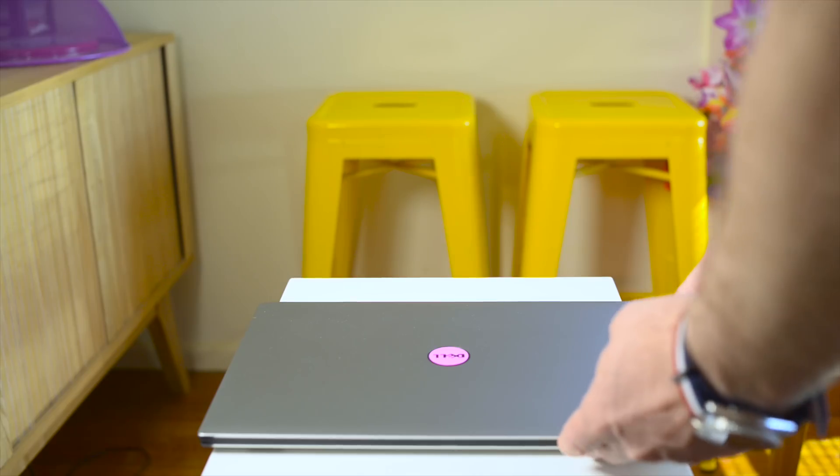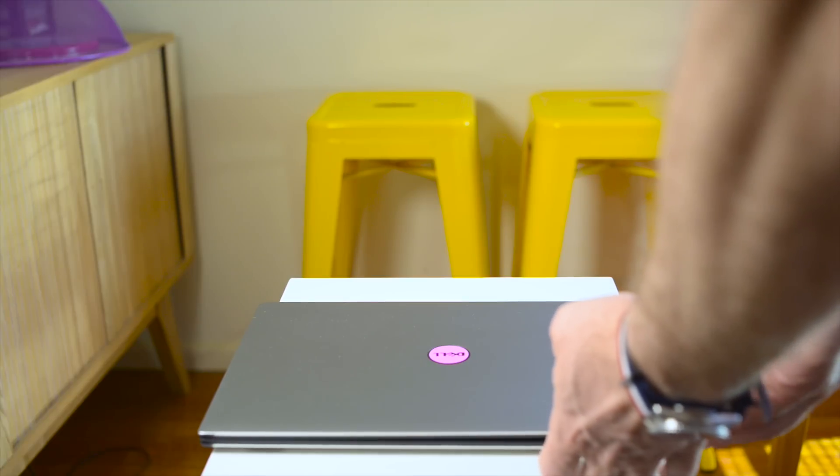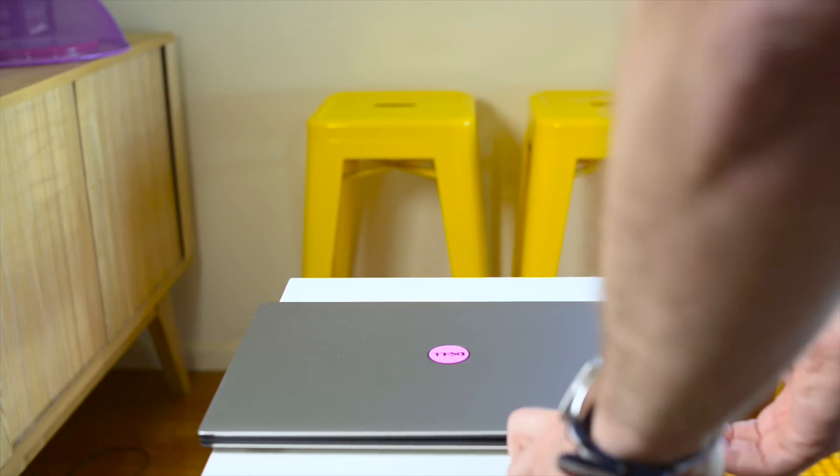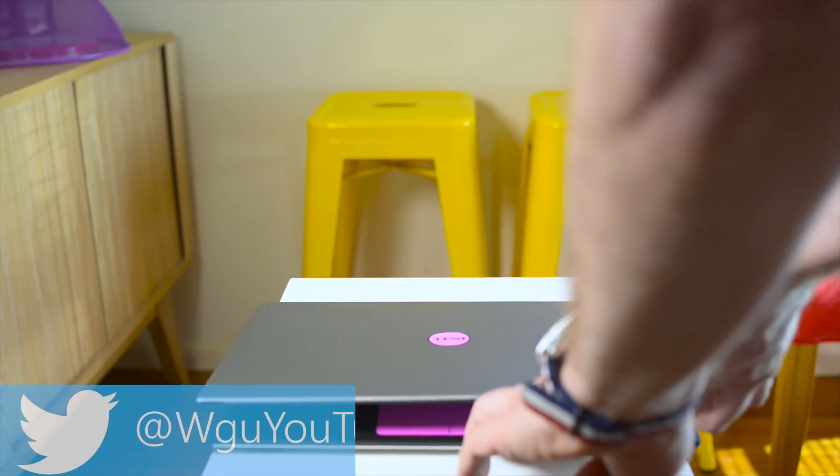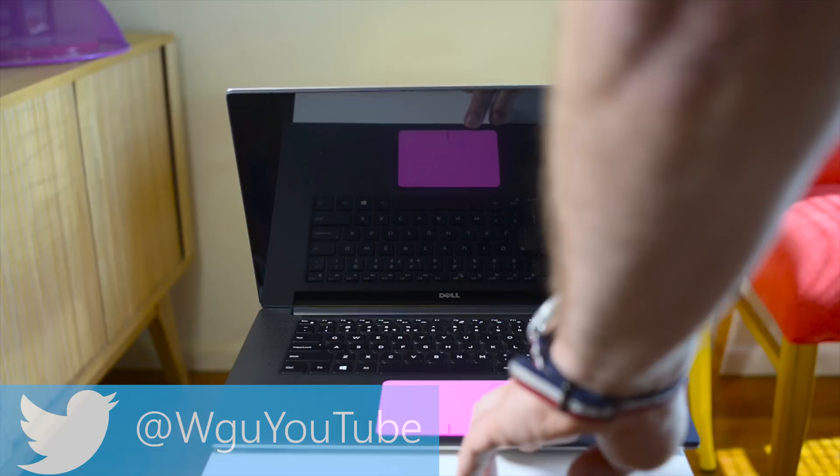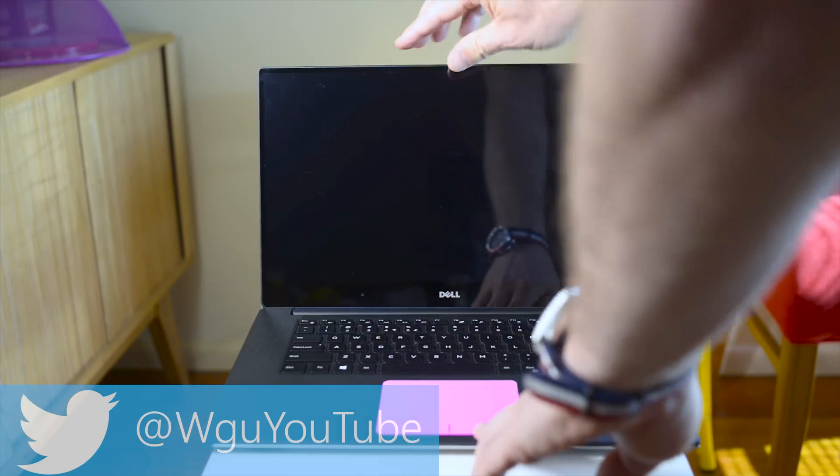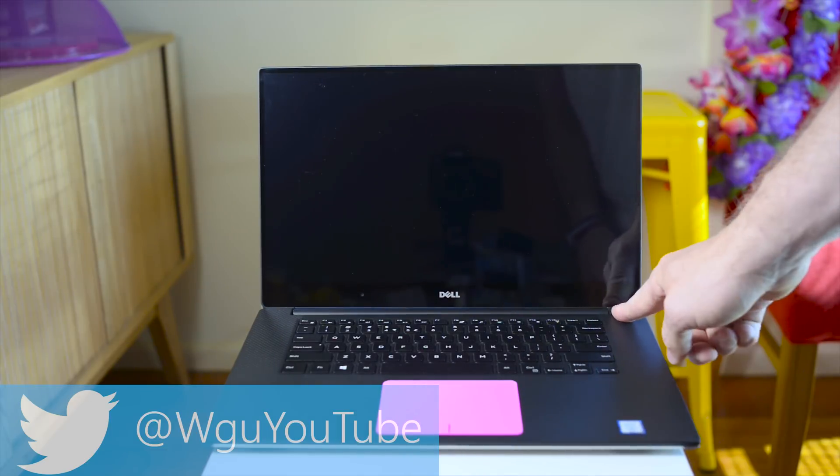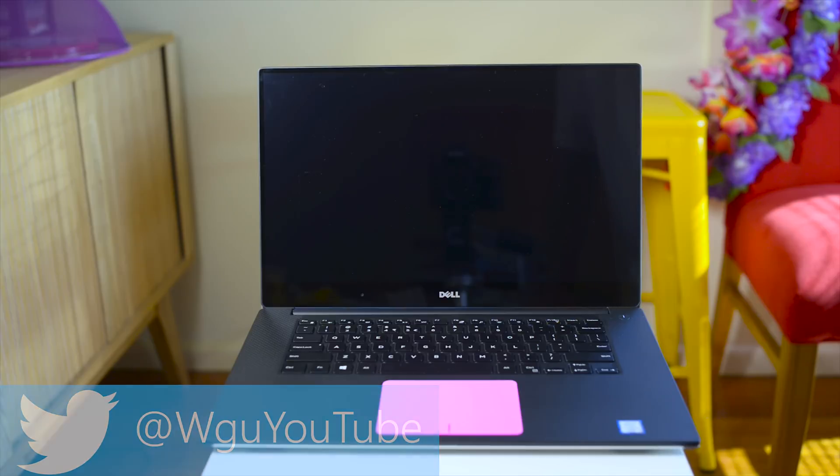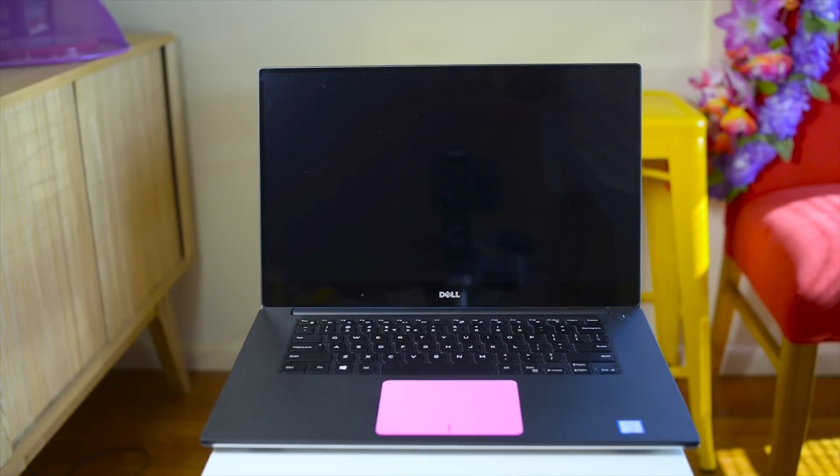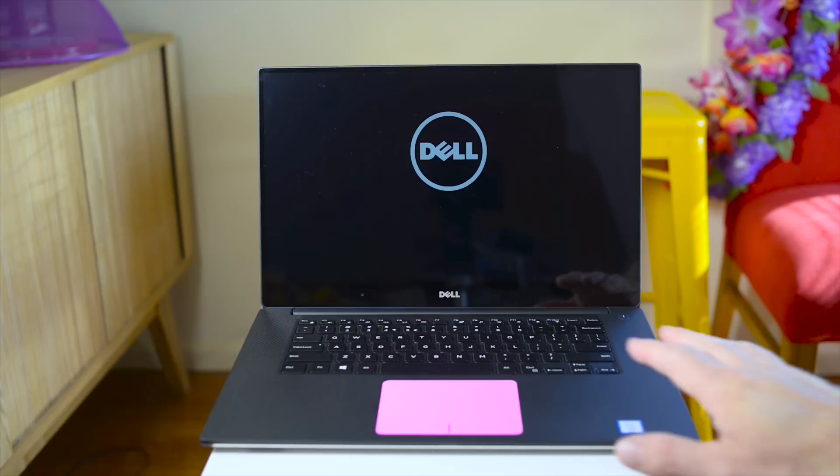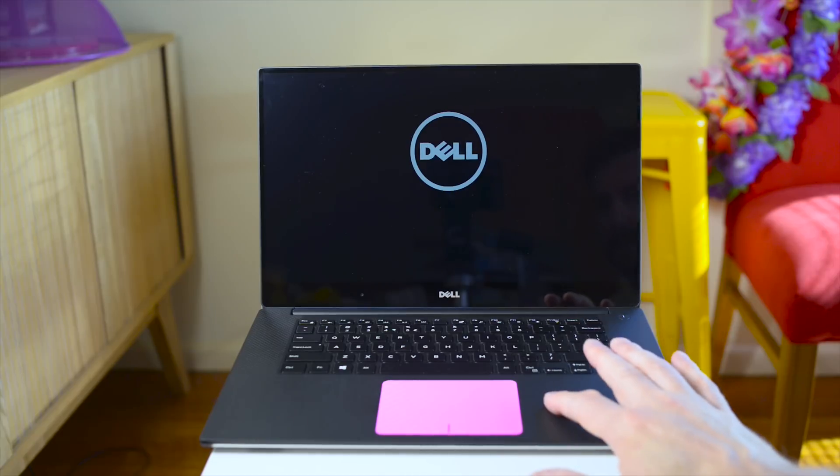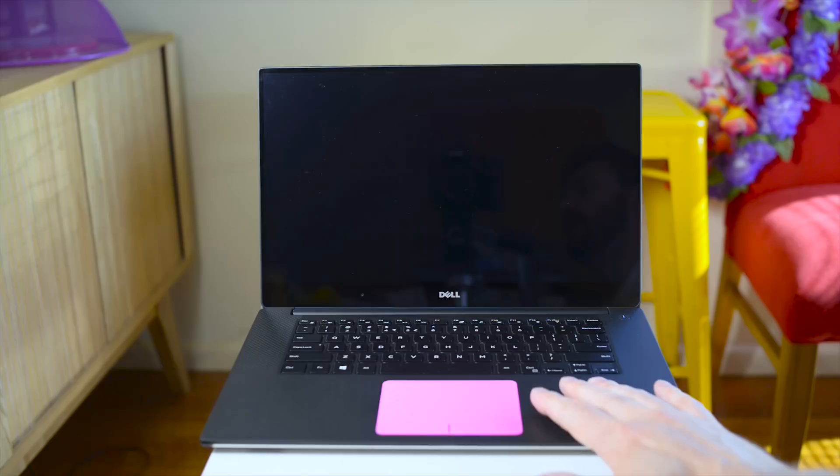Now I was one of the first people to actually get this computer and I have done around 20 videos on this computer. If you haven't seen my other videos check them out. I've got gaming videos, how to upgrade, how to install Windows, three month reviews, one month reviews, everything you want to know about the Dell XPS 15. I have a video on it, check out my playlist, I'll leave a link in the description.